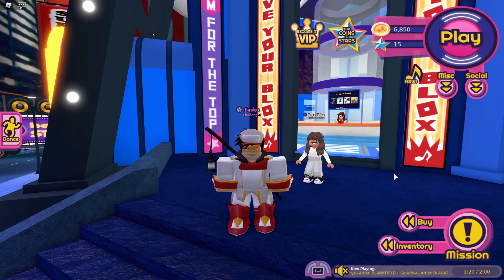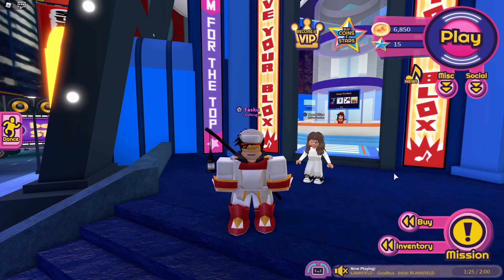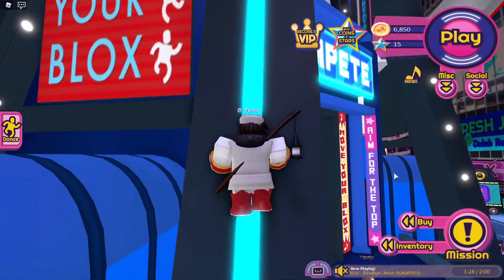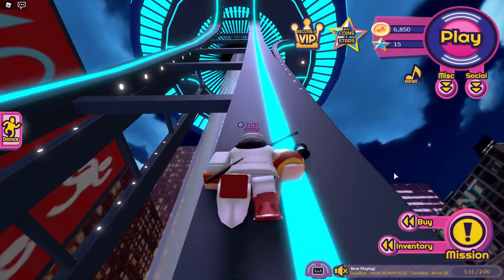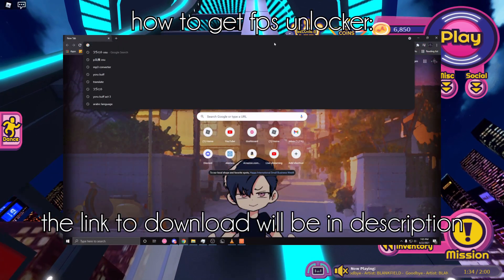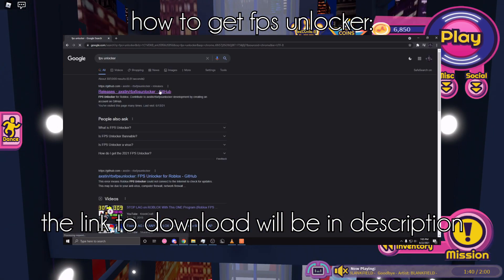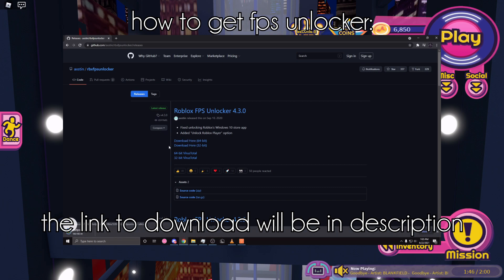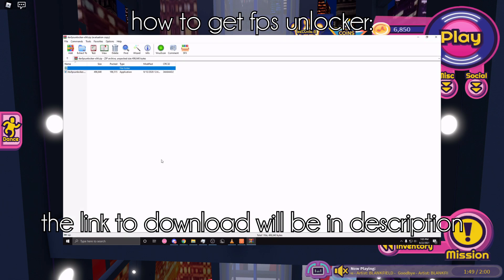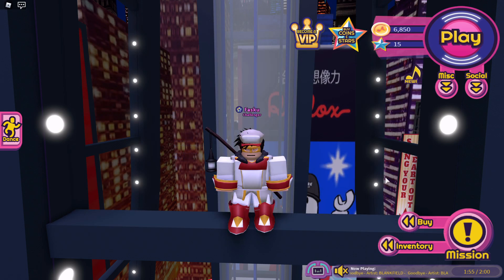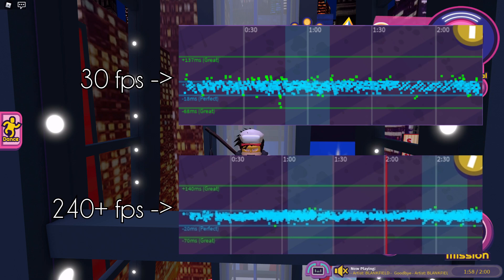So we're going to run down the things I talked about in my previous video as a recap. One of the first is getting FPS Unlocker if you have not already. Now FPS Unlocker is not always going to guarantee an FPS boost, but what it's going to do is unlock your frame rate so you can see more frames and get less input delay, because having less frames is going to take a bit longer to detect your inputs.